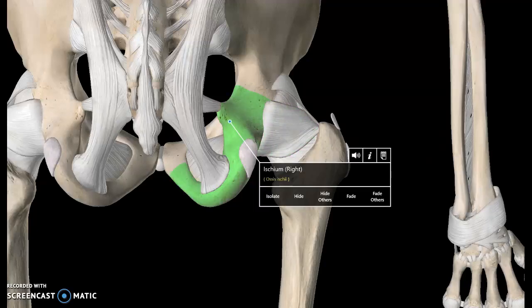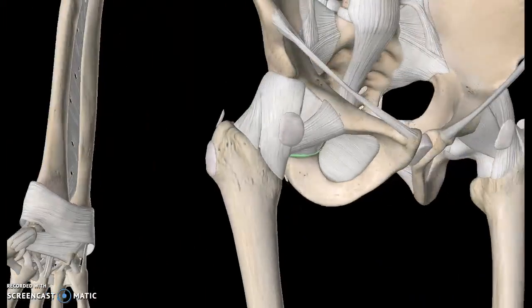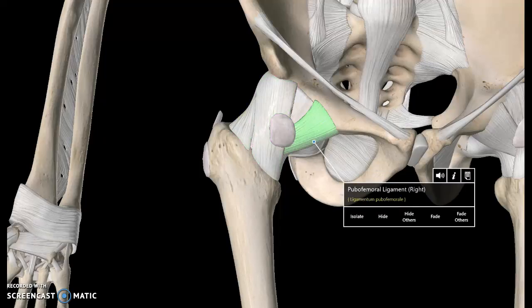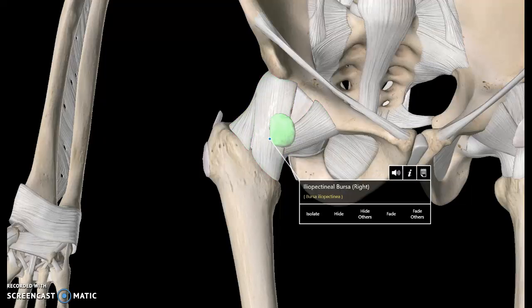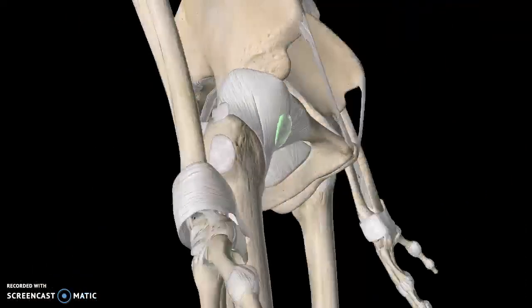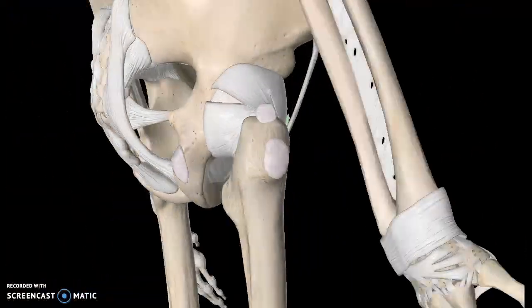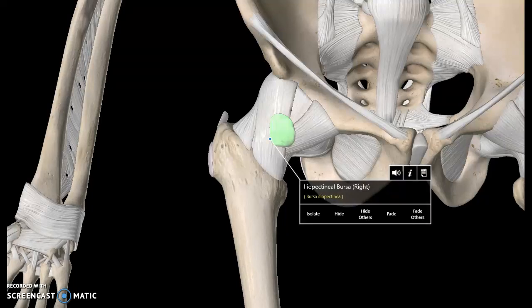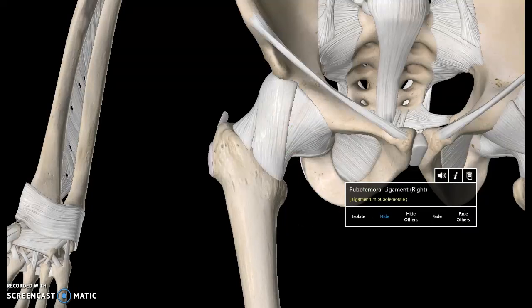There is also a ligament here called the iliopectineal bursa. You actually get a couple of bursae surrounding the pelvis, which we'll talk about. I'll take those structures out for now.